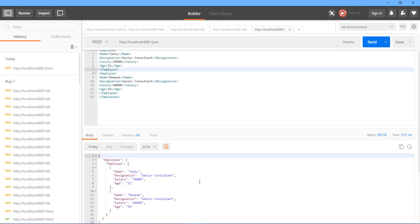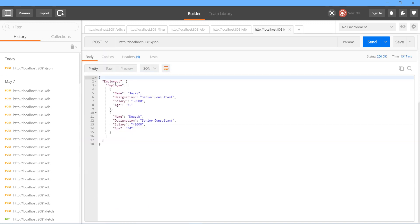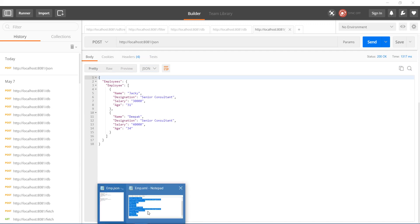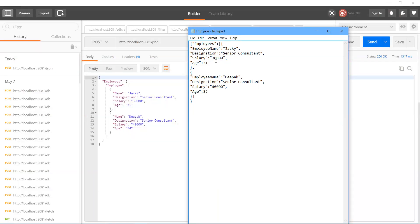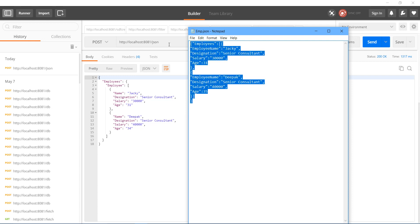OK. So we got a JSON. Employees. Employee. Under employee. We got this. But our expectation is this format. Employees. Under employees. I want employee name like that. But here the output is in a different format. But my expectation is this.